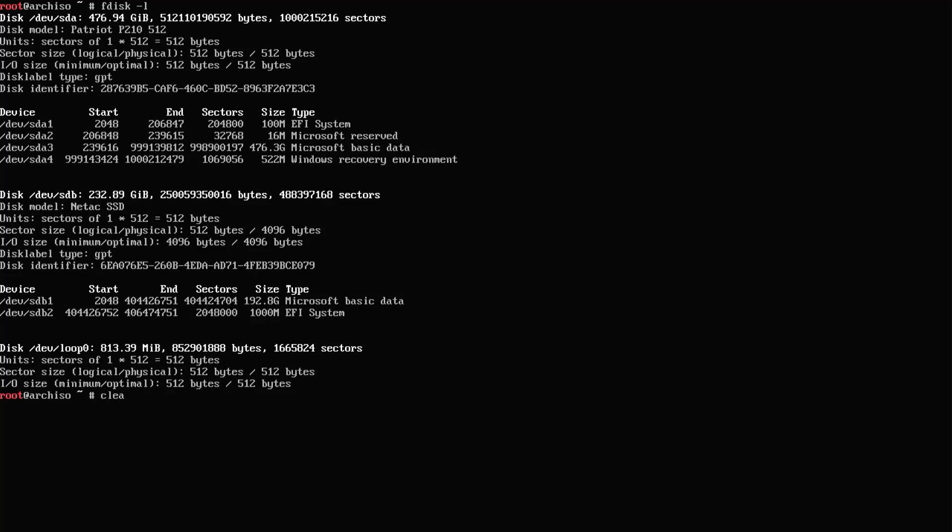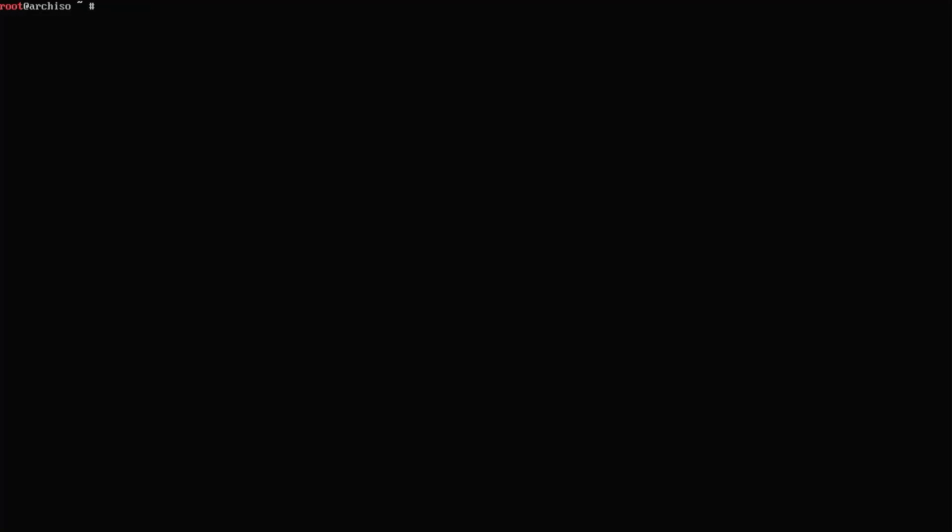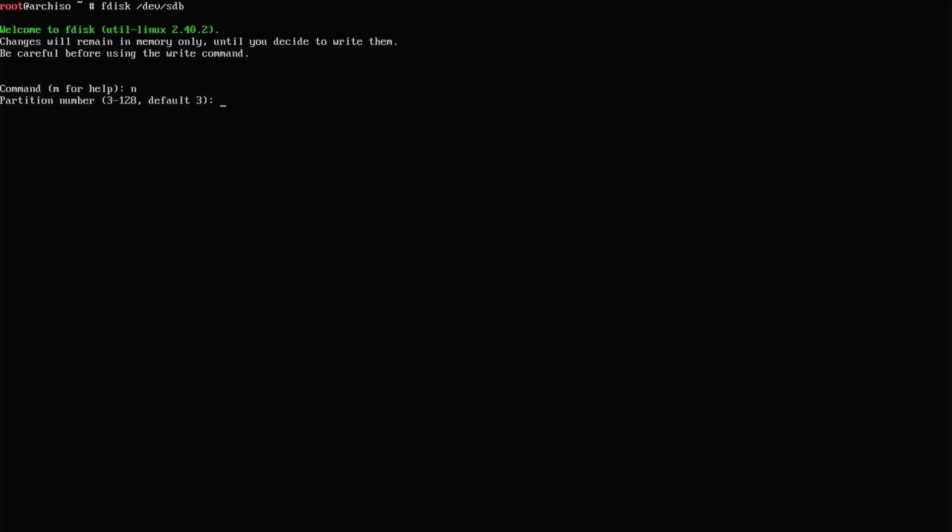Clear my screen. You can partition it using fdisk. Type in N to create a new partition. It will be partition number 3, and the first sector is the default.